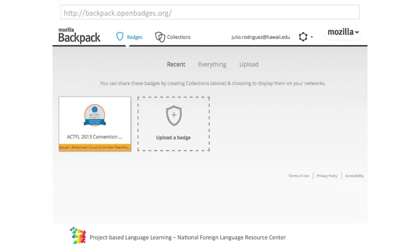Once you have your badge, we would like you to open a new account on the Open Badges website. This is, of course, voluntary — you don't have to do it. But if you would like to display the badge, this is the way to do it. Once you go to this website, all you have to do is create an account, which is very easy, and then click on 'upload a badge' and upload the image that we have submitted to you through email.